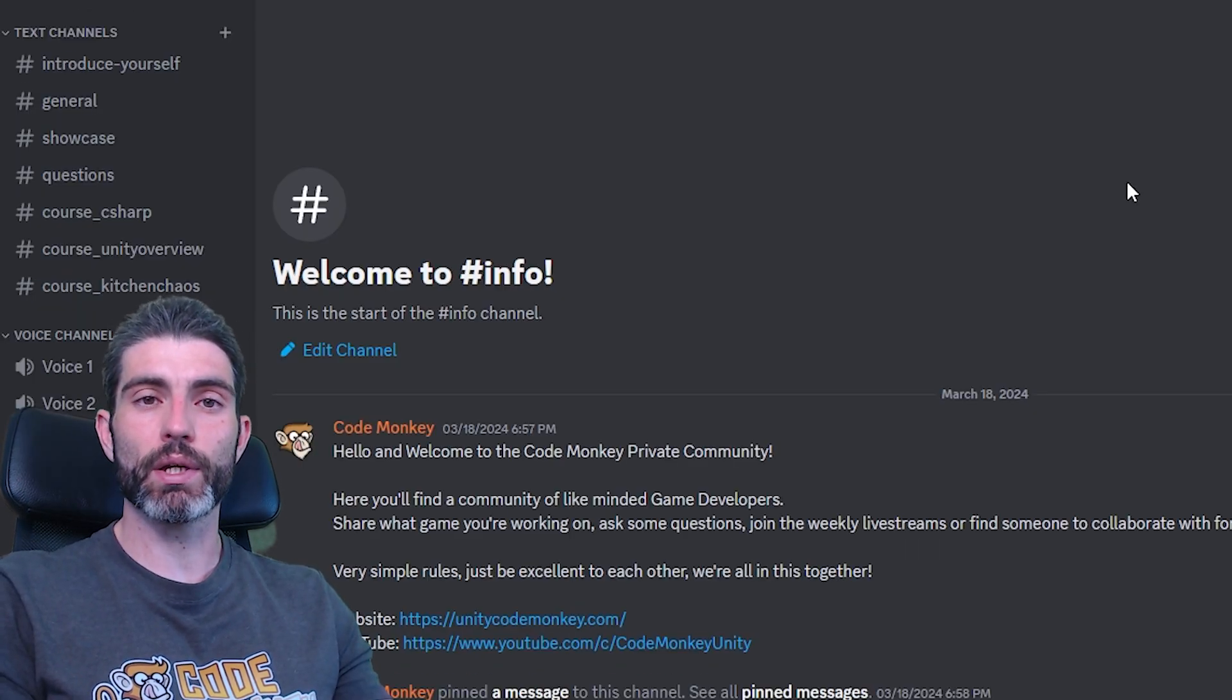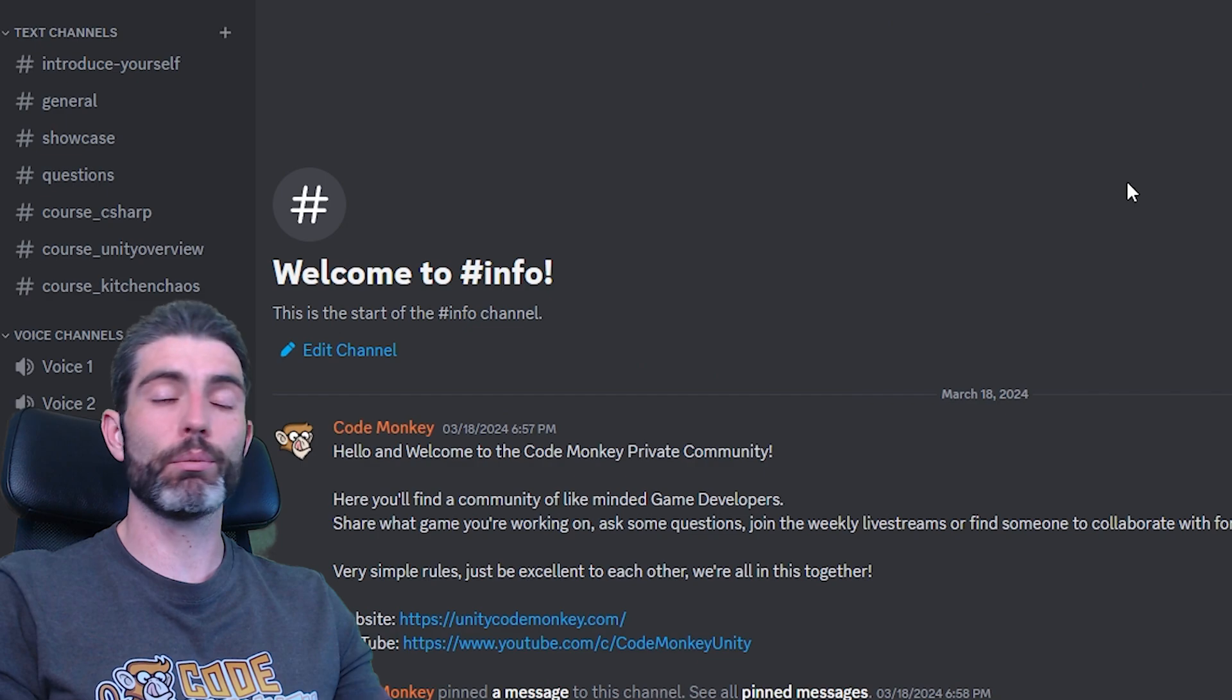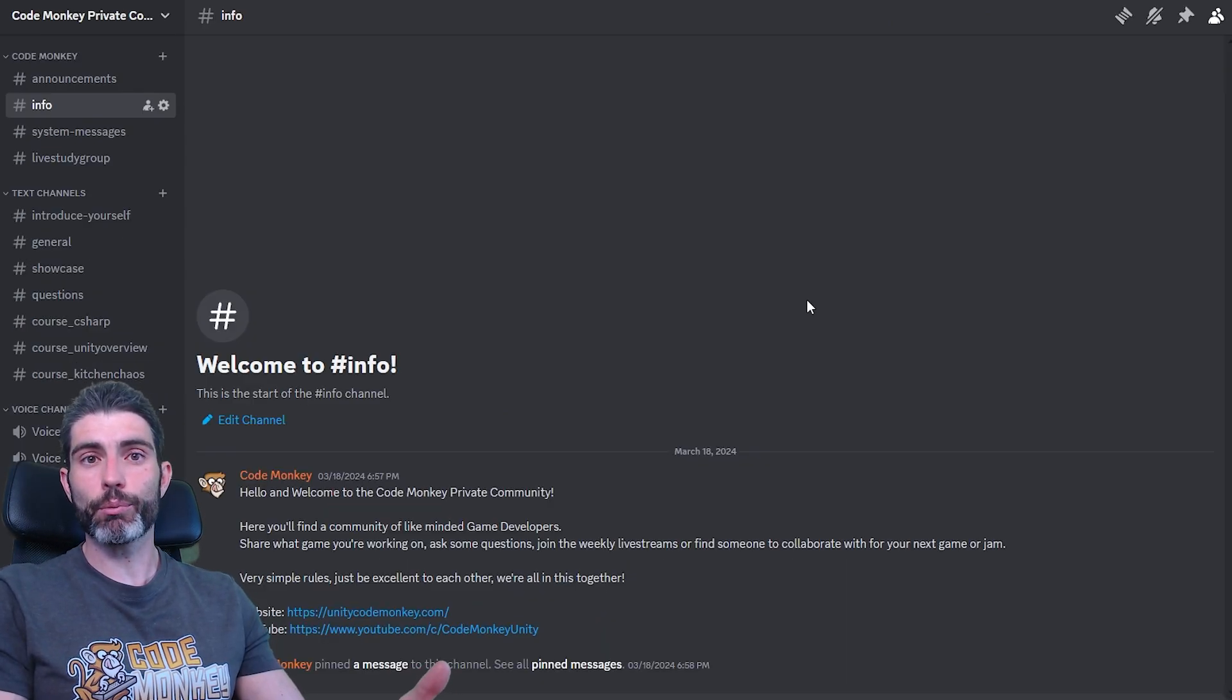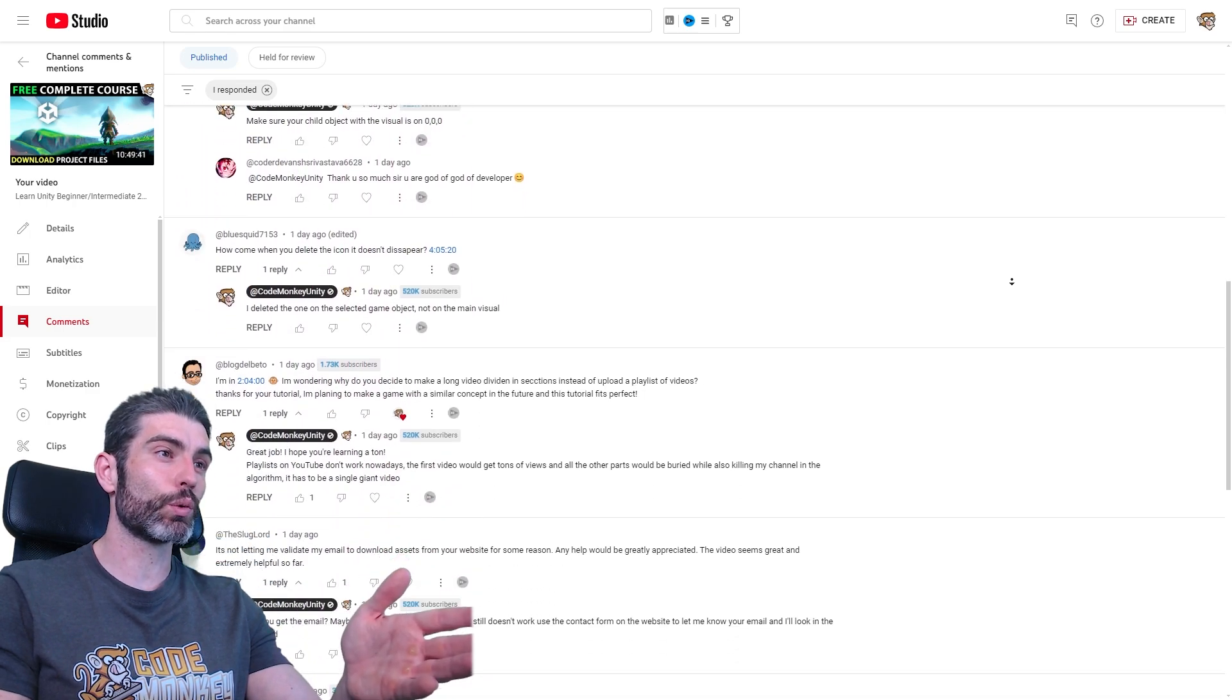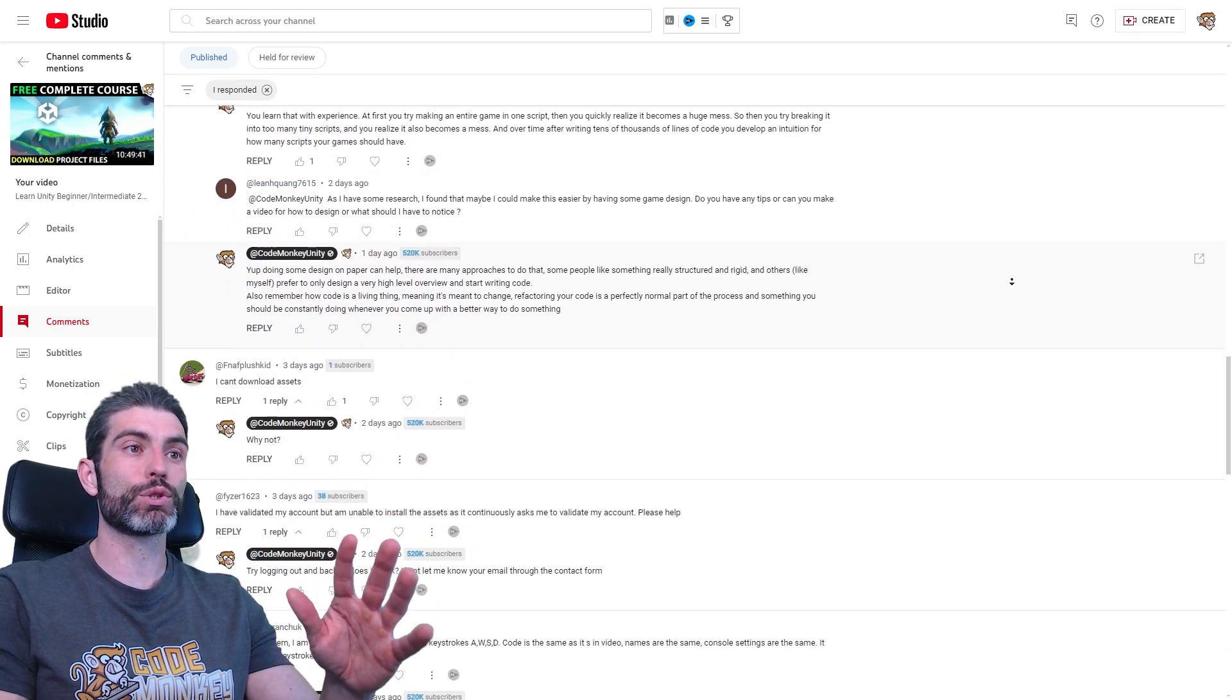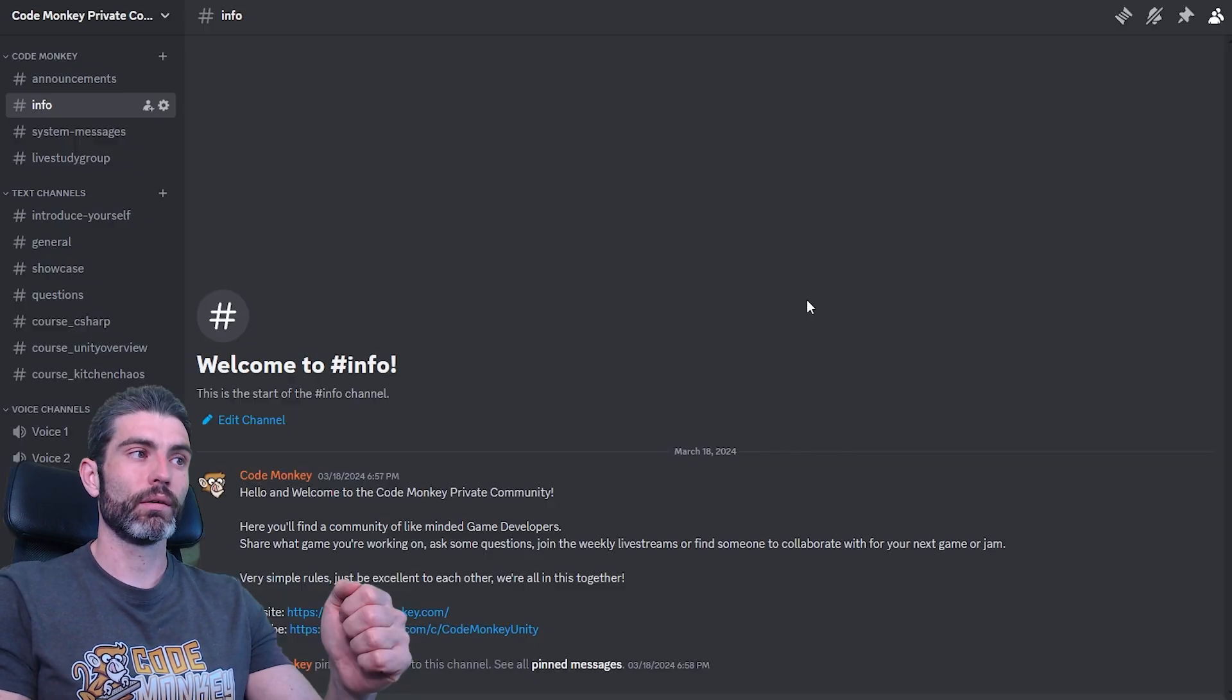I actually used to have a public Discord quite a long time ago, but it had so many people and it was really hard to manage. Basically, I'm already super busy trying to keep up and answer all of the YouTube comments, answer all the course questions, all the emails, doing all of that that I really just couldn't manage one more thing, especially in Discord, which is all about real time.